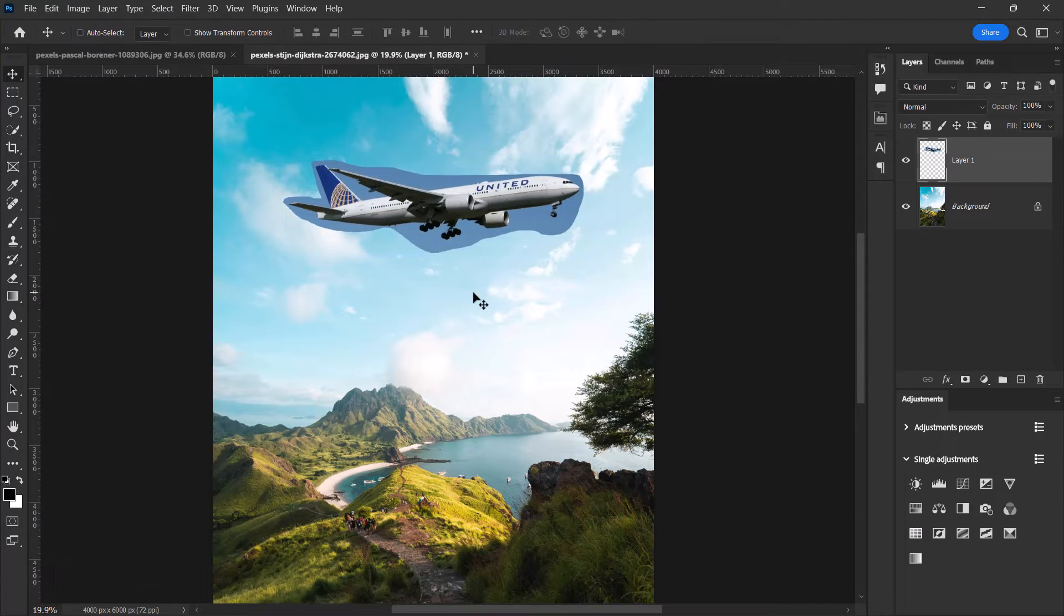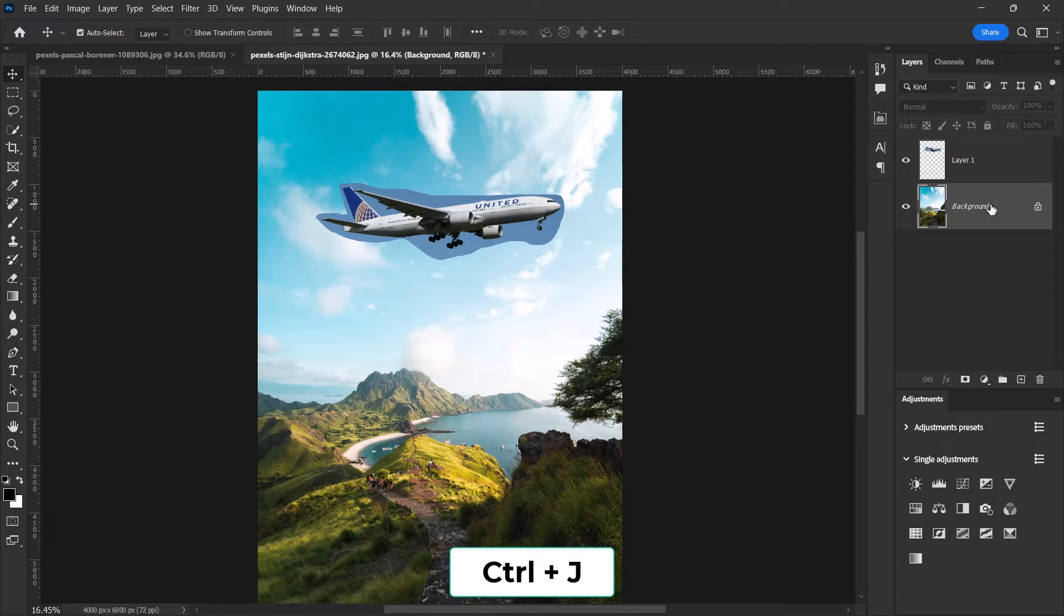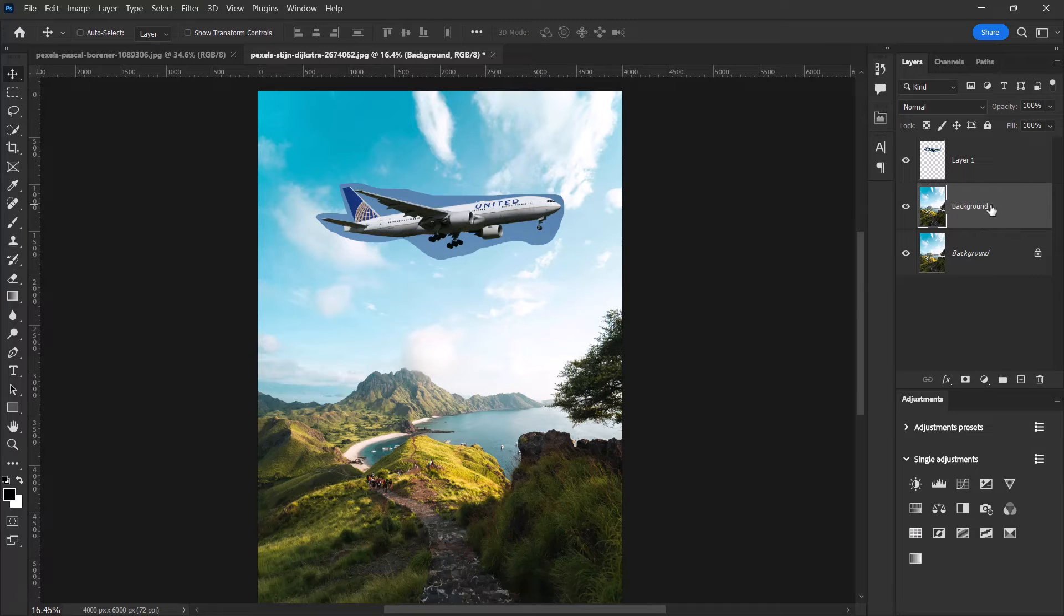Now select the background image, press Ctrl+J to duplicate it. Select both the background image and then the airplane layer over here.